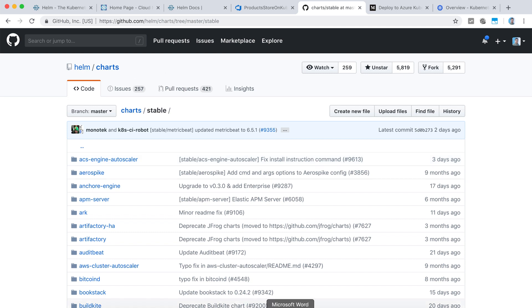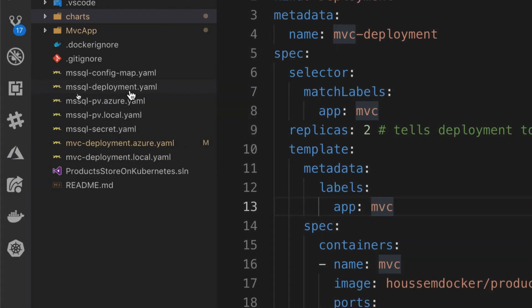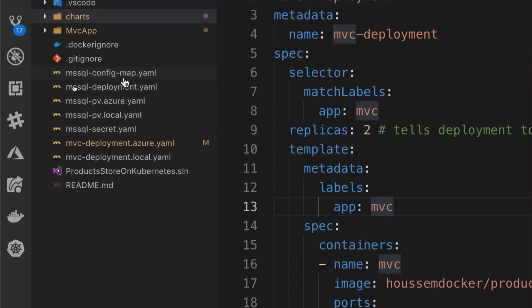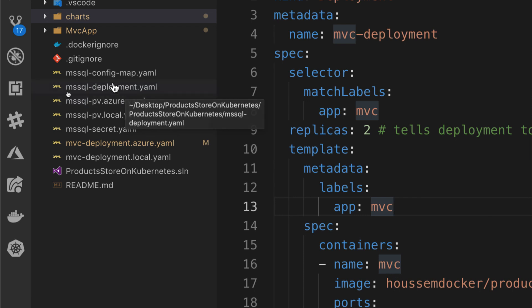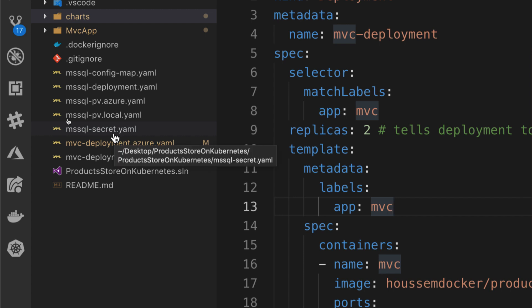So let's take a look at how it works. I'll go to my application that I have built using ASP.NET. It's an MVC application. Here I have defined all the YAML manifest files for Kubernetes. For this app, I have those files. Let's learn how we can make this application into a Helm package so that we can deploy it to Kubernetes.